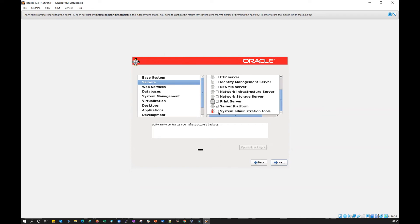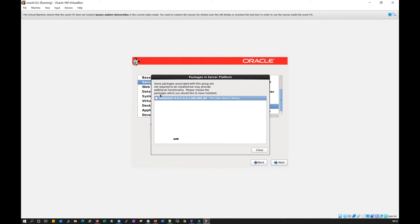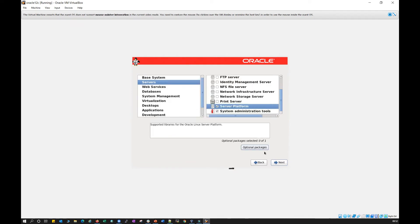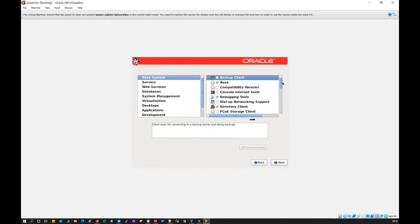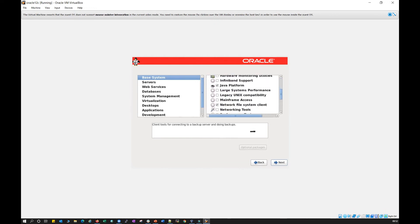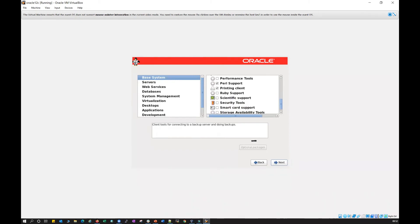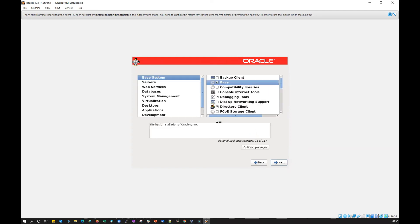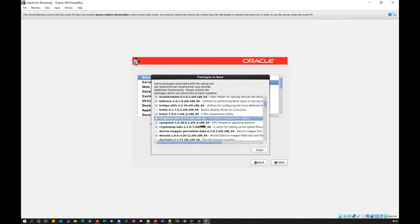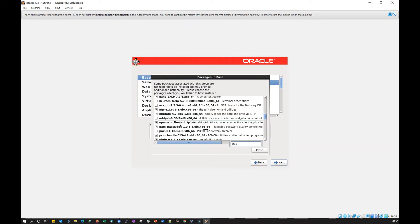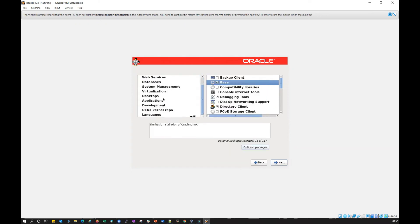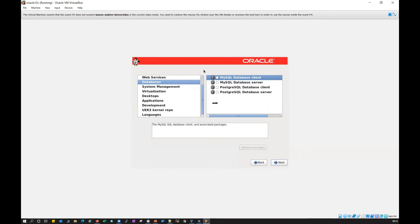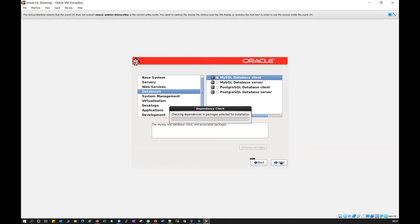Under Applications, go to System Management if you want anything there. Under Database, you can install RPMs related to MySQL or PostgreSQL. In Server Platform you can find optional packages like NFS-related RPMs and system administration tools. Under Base System, you can find additional important packages. These are the different options available to explore.